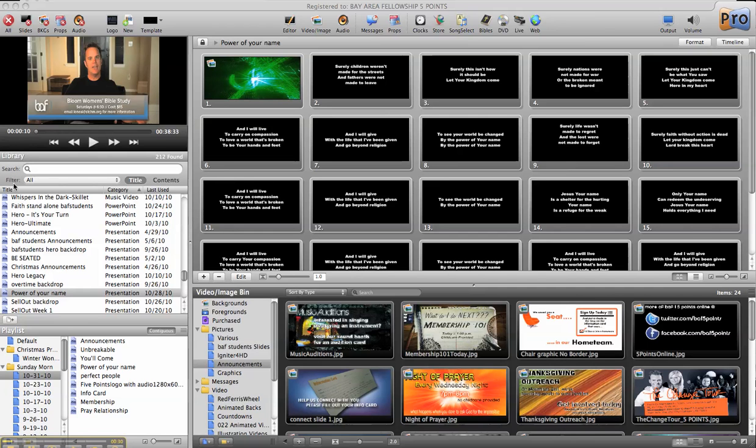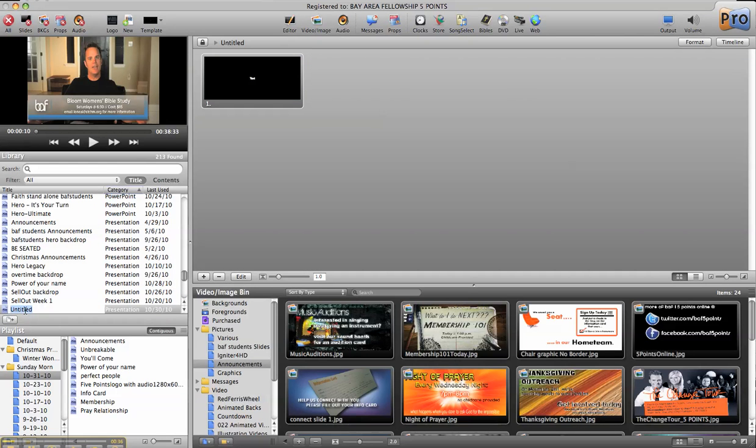Over here on the left side, you'll see the library. First thing I'm going to do is click this little button here and that will start an untitled slide, new presentation.